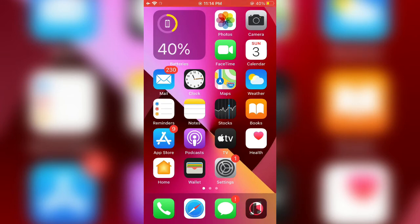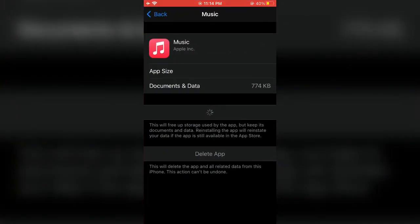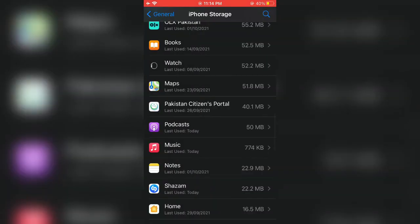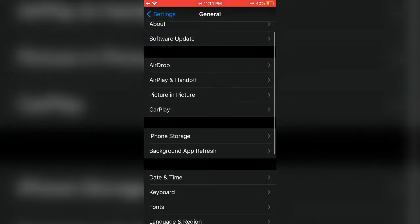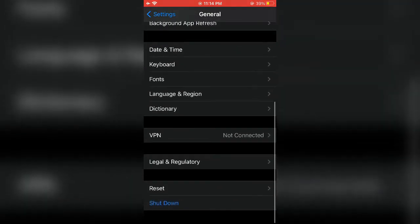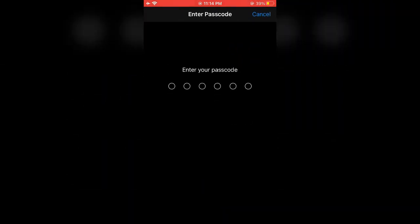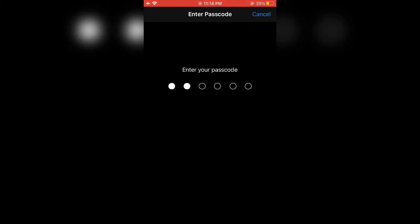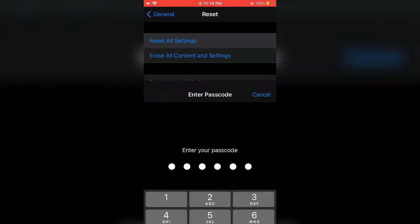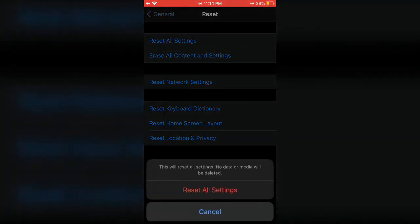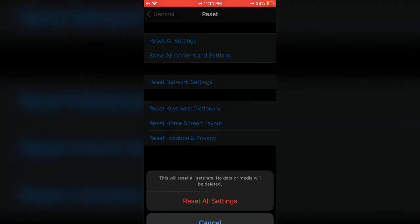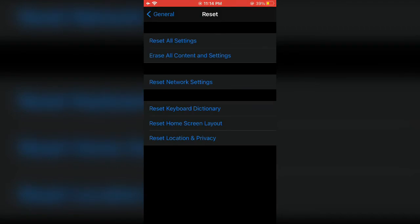After all these steps, if you still get the 'requested URL was not found' error, the last step is to go back to your iPhone Settings and click on Reset, then click on Reset All Settings. Enter your iPhone passcode. As you can see, this will reset all settings. No media or data will be deleted.